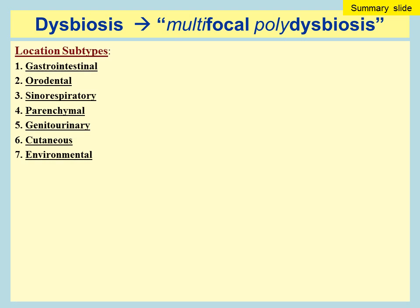In studying dysbiosis over the last several years, I've developed some terminology I want to introduce. There are seven locations for dysbiosis. These are: gastrointestinal, which is one of the more common forms; orodental dysbiosis, where people can have subclinical infections within their mouth they're not even aware of; and sinorespiratory infections, which are very common as well.